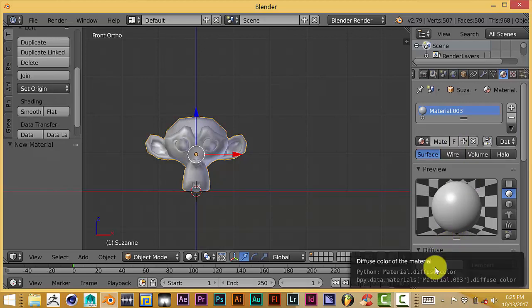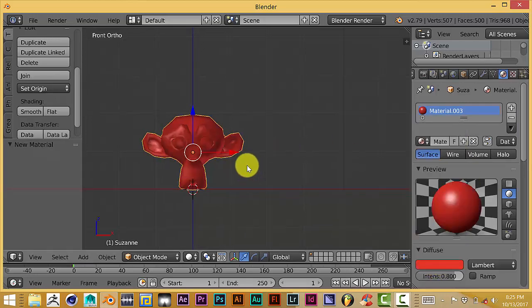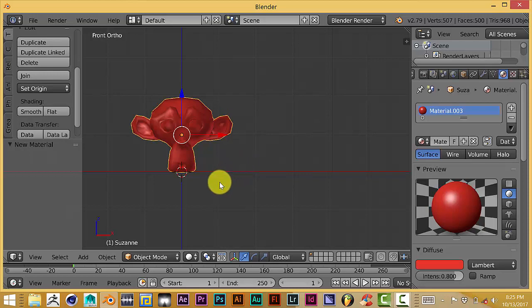Let's go down to Diffuse. Choose a color. Let's make it red. And now we see that we have a red monkey head.